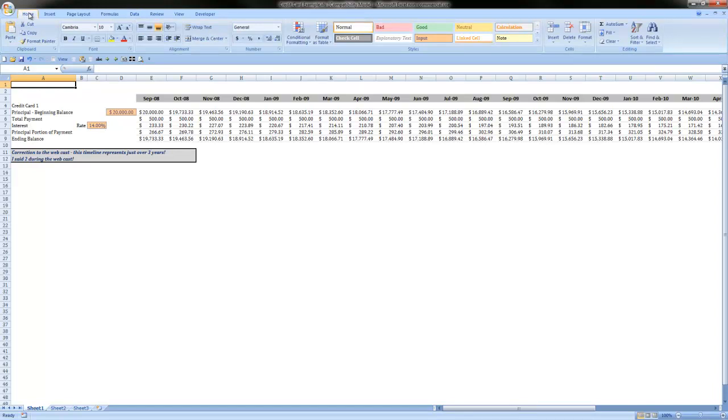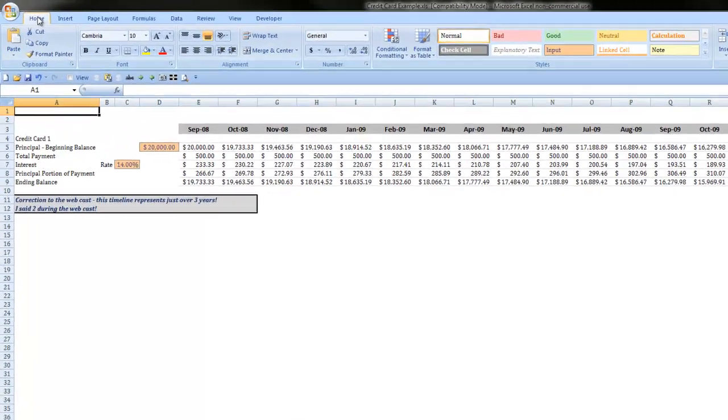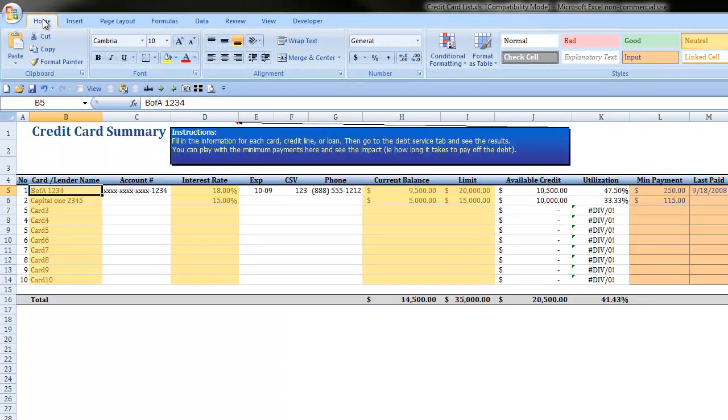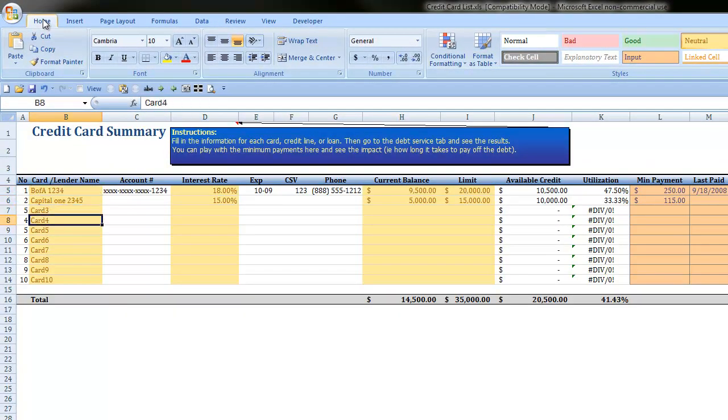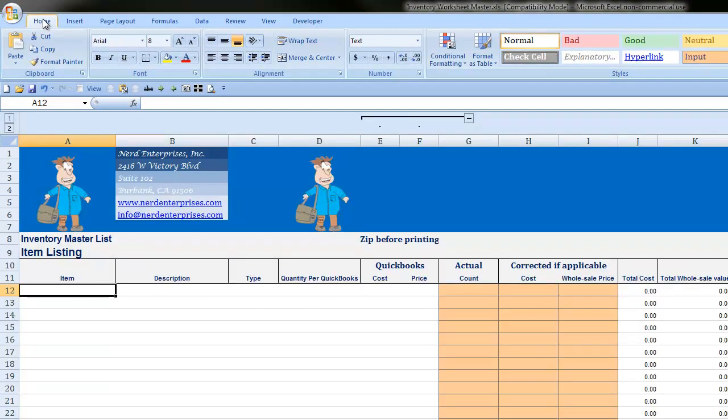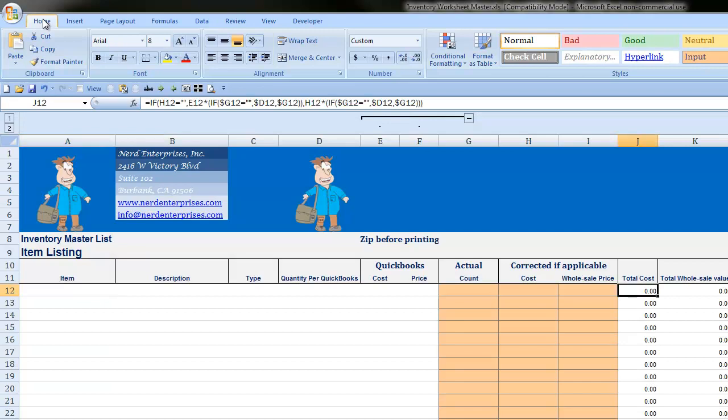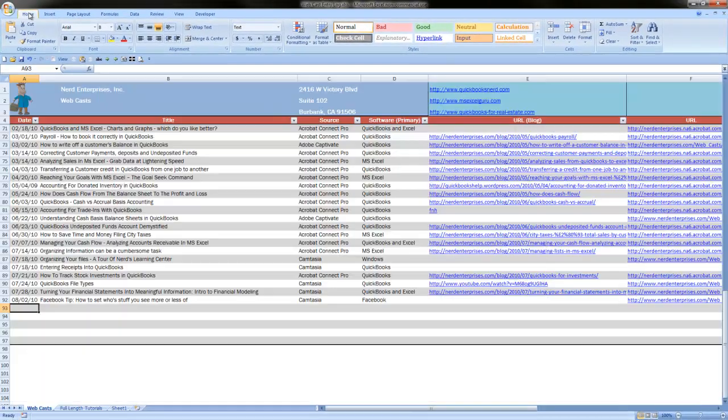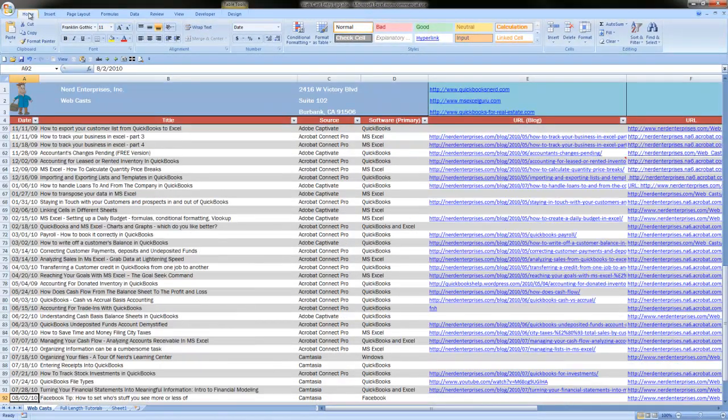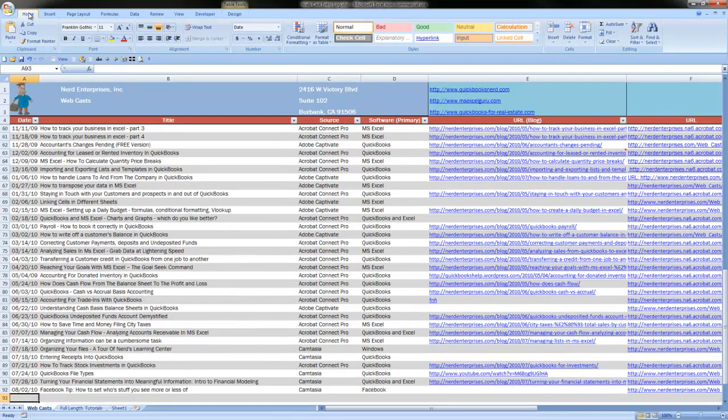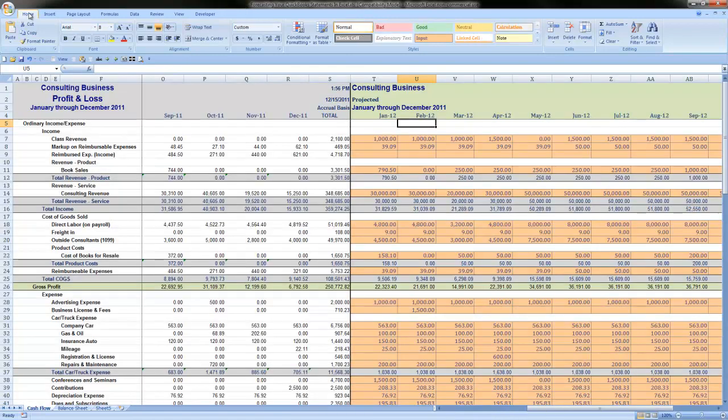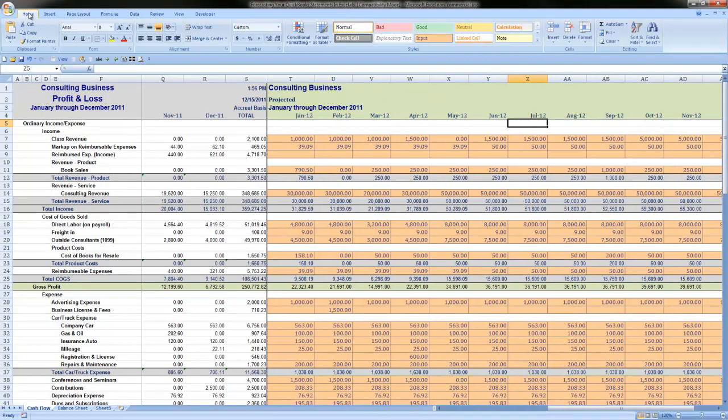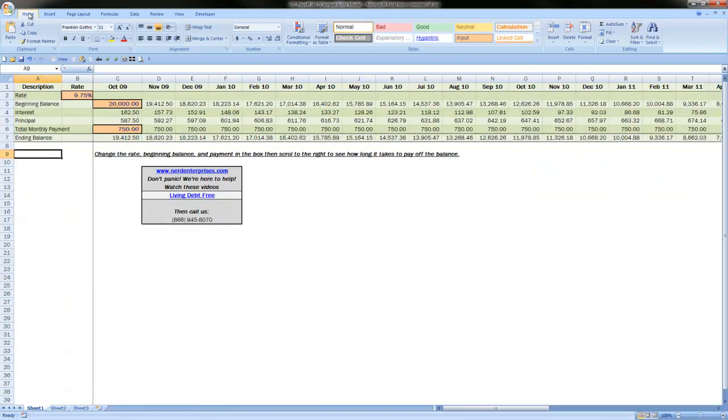You may have seen me do a number of webcasts on Excel over the past couple of years. In those webcasts, you've seen lots of spreadsheets from ones that look pretty simple like this, to a credit card summary, to our inventory sample template that we use in our most popular YouTube video, and this log that I keep of all of our webcasts, at least the ones that are out there on the web. There are many more that I never put out there, and you might have even seen this one if you've purchased our forecasting your QuickBooks statements in Excel. There are a lot of spreadsheets we've done.